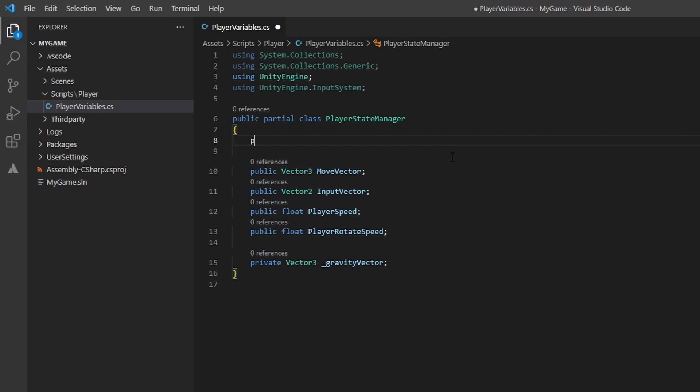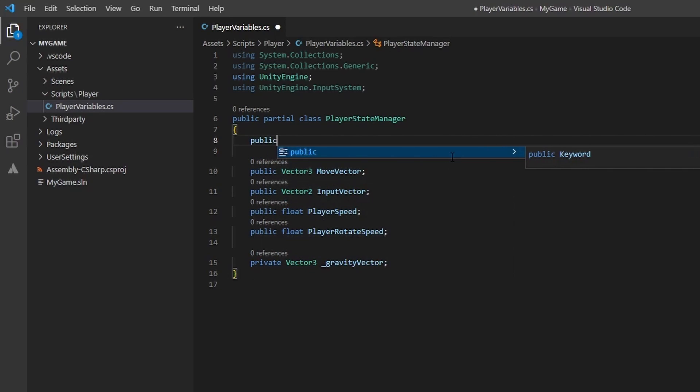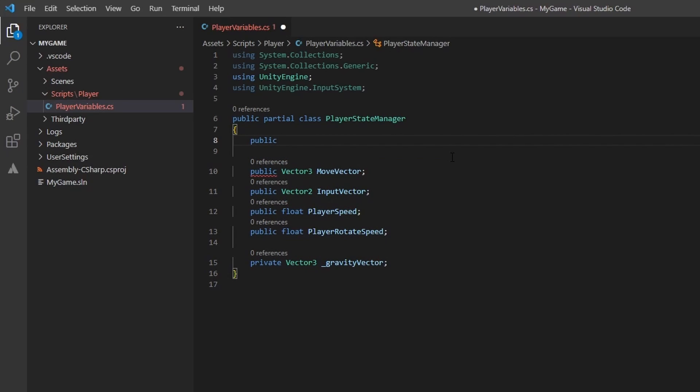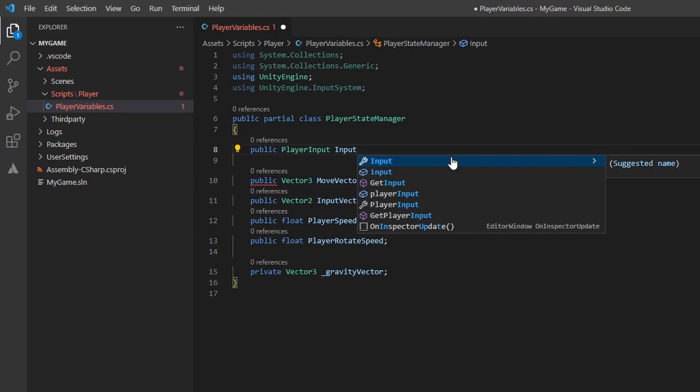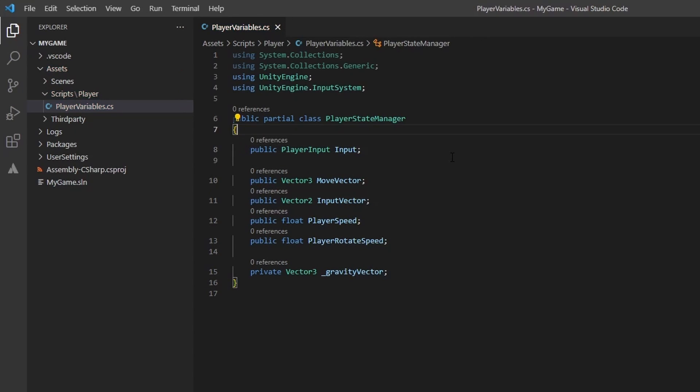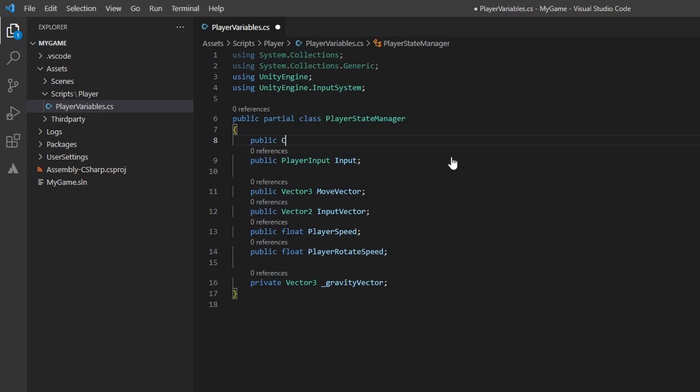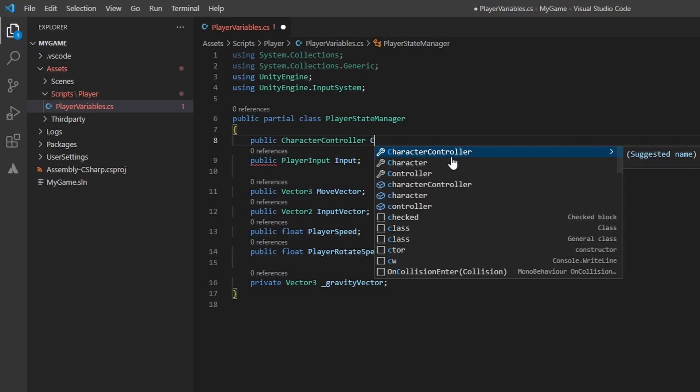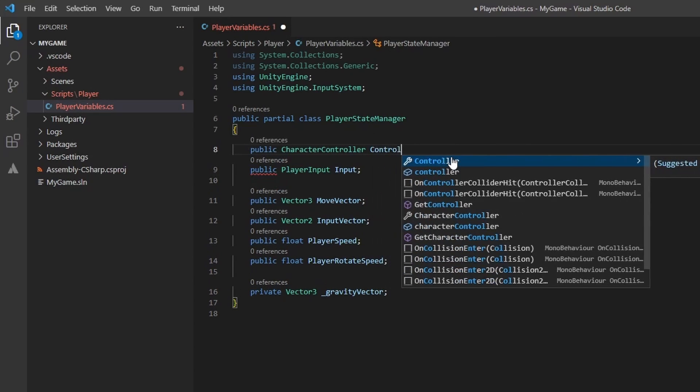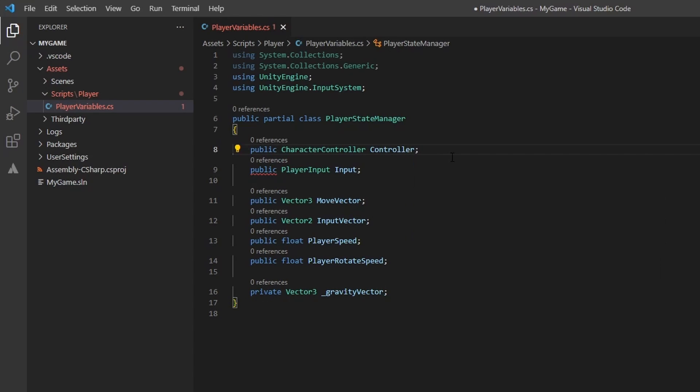Now that we have access to the input system, we are going to add a player input variable named input. This will be tied to the player input component we will add to the player shortly. We will also need to add a character controller variable named controller. This again will be tied to the component added to the player in the inspector.